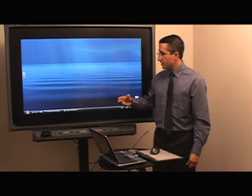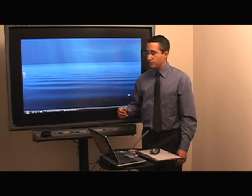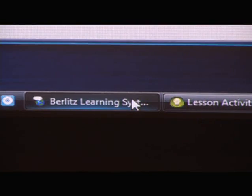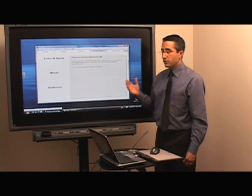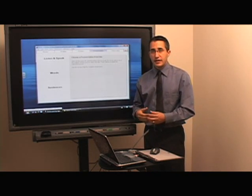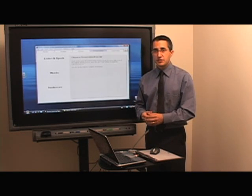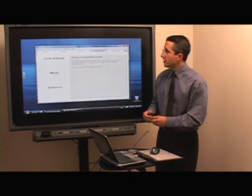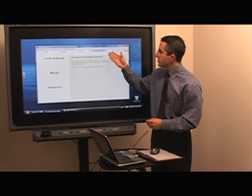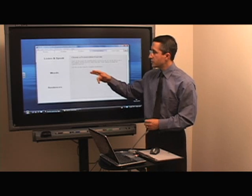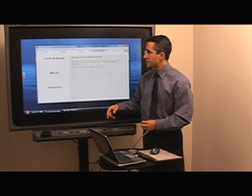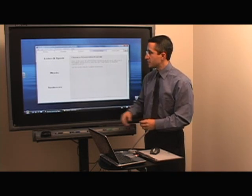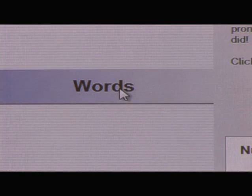I'm going to open up the Berlitz learning system by clicking on the task tray. Many programs from different publishers allow you to do the same types of things when you are working in learning different languages. In this one, there's a section for pronunciation and we're going to move into the words and also the sentences, which allows you to record student voices. I'm going to choose the words section.